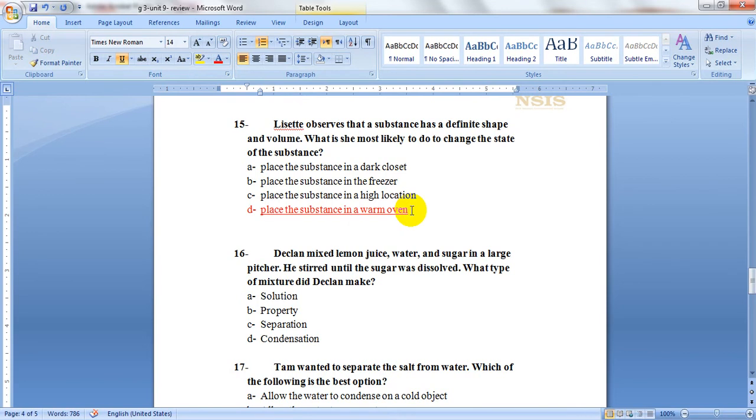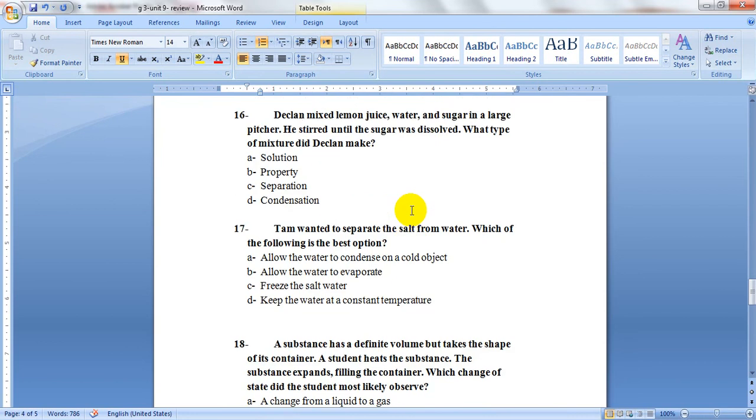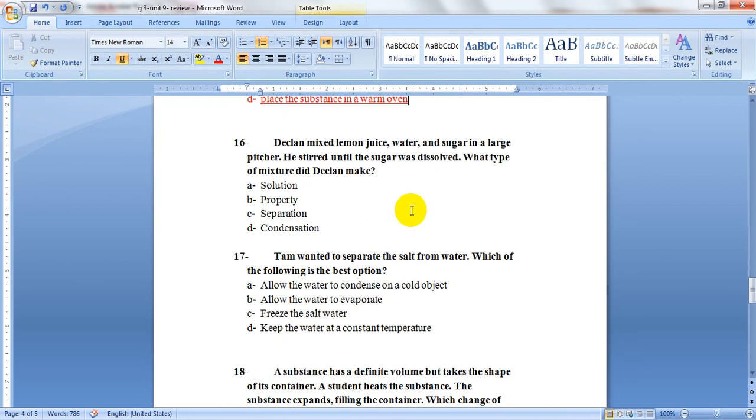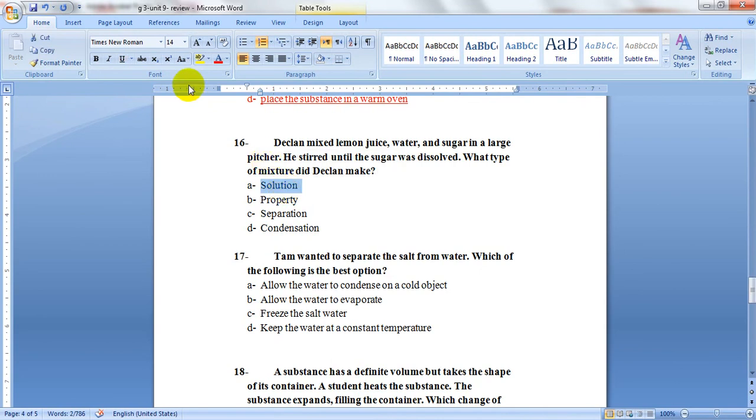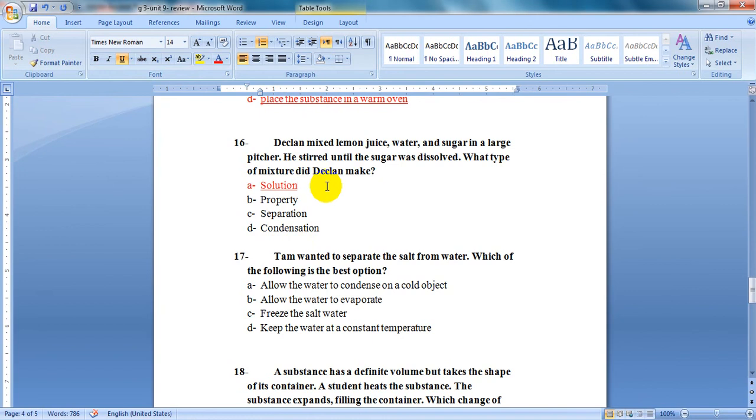Question 16: Declan mixed lemon juice, water, and sugar in a large pitcher. He stirred until the sugar was dissolved. What type of mixture did he make? Solution, property, separation, condensation. Of course, he made a solution. All the solid, which is sugar, is completely mixed. It dissolved. It's not here anymore. You can only taste it. You cannot see it or separate it.